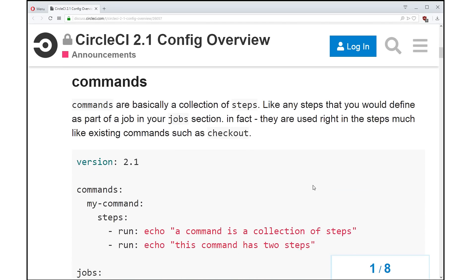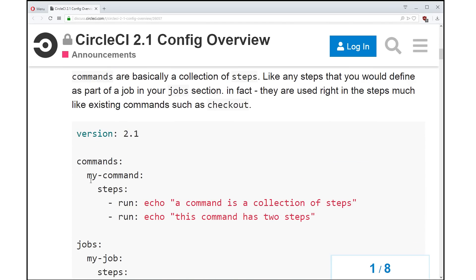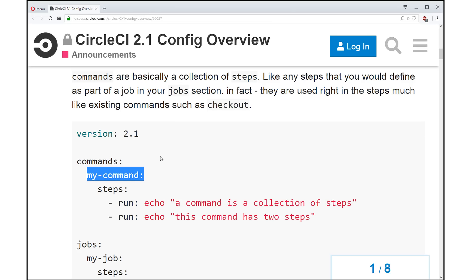First key is commands. You can create your own custom commands. So what is a command? A command is just a collection of steps. You've been very used to writing steps out in your config.yml that dictate what needs to happen in your environment to get ready or to run your tests or for anything.